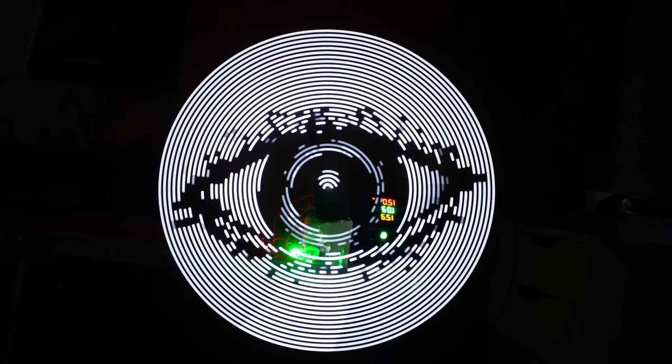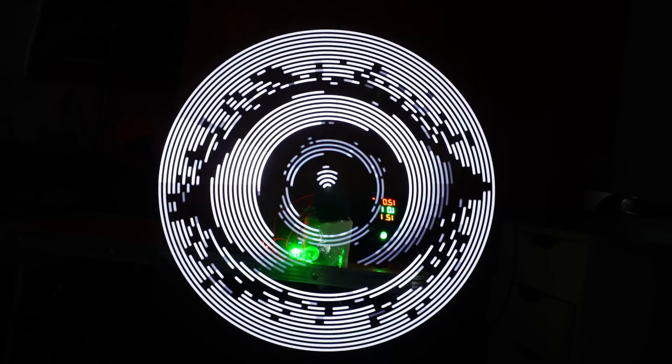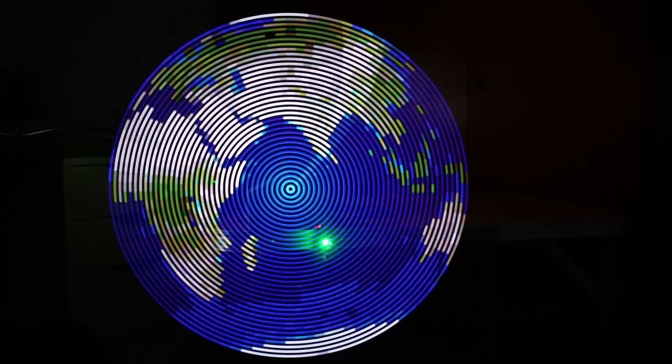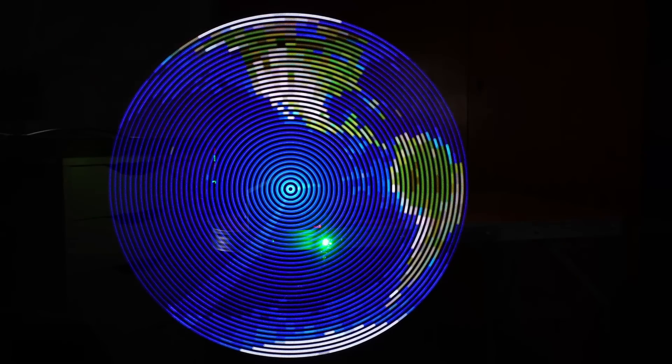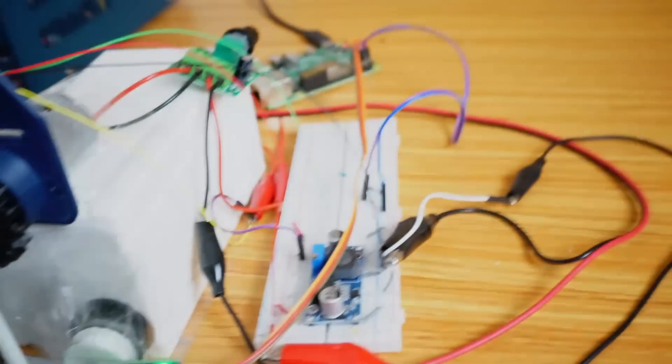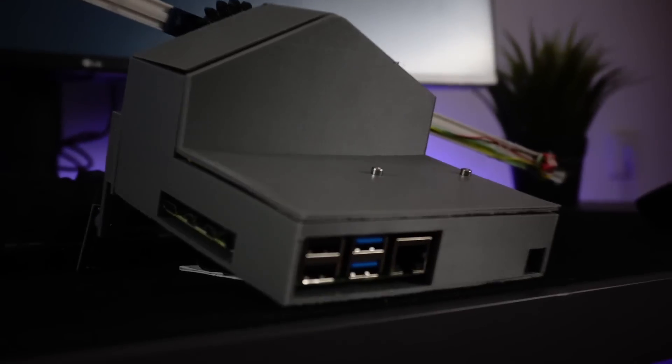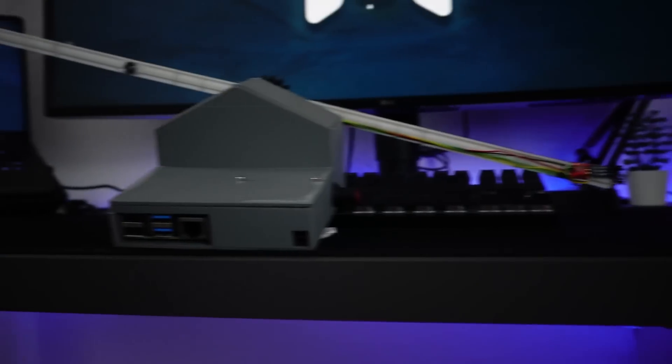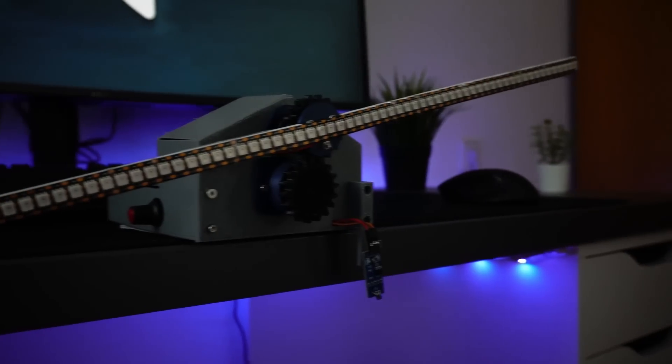Since we can show images, there is nothing stopping us from displaying videos as well. To show a video, all we need is to break it down into a sequence of frames and show them one after another. There is just one last thing to do before we can consider the project complete: finalize the appearance of the fan and cover the electronics. Now we can officially say that this project is done.